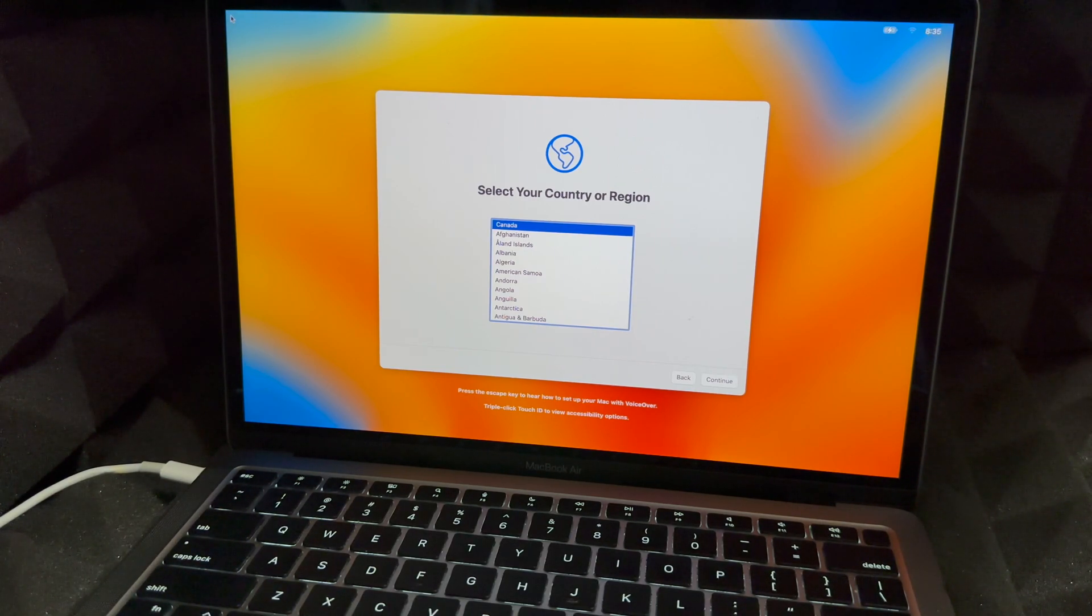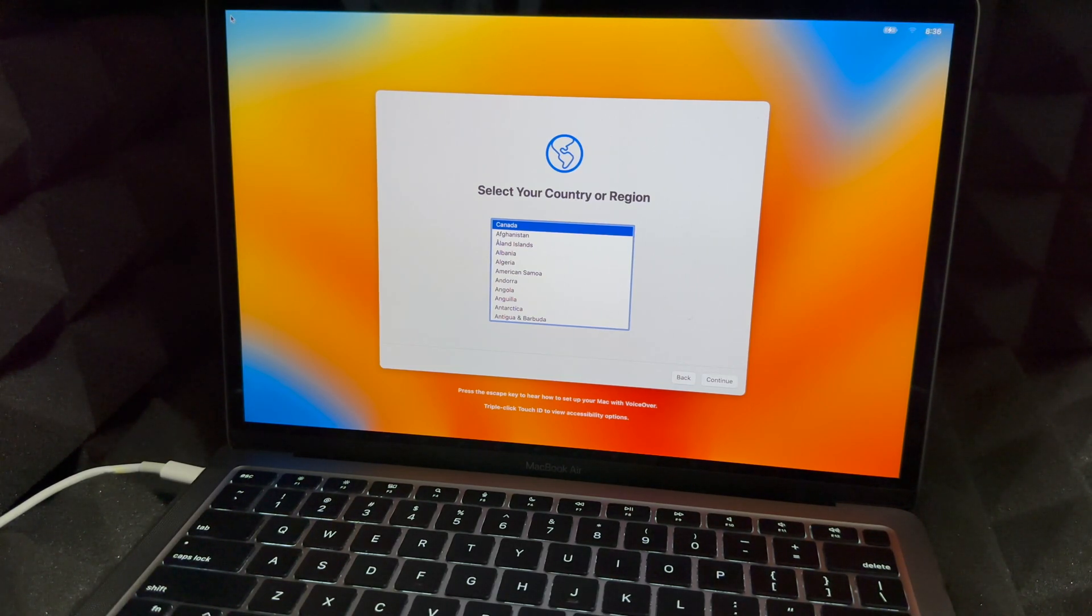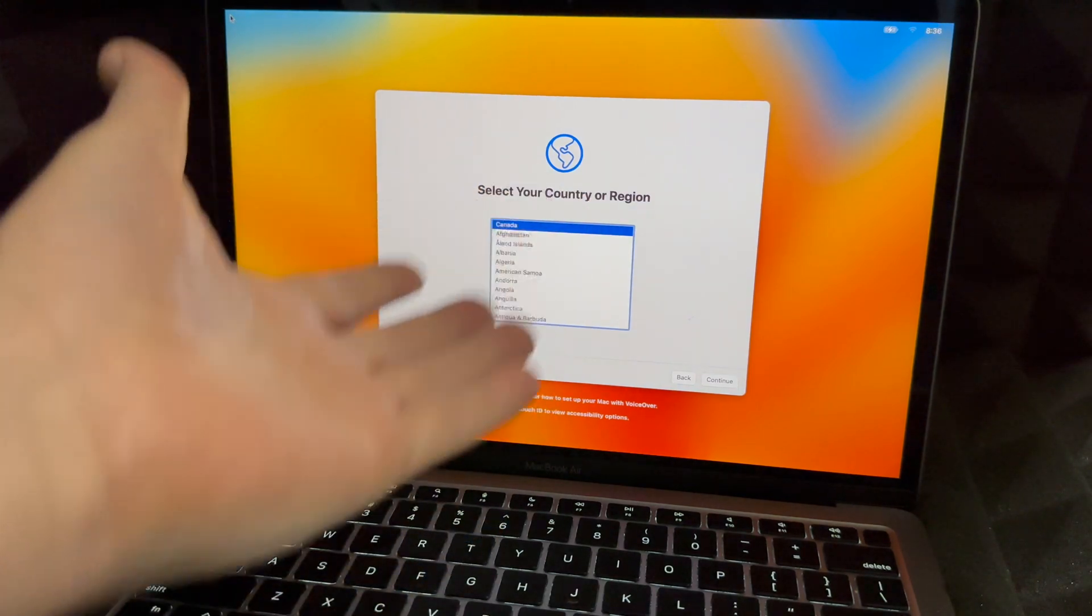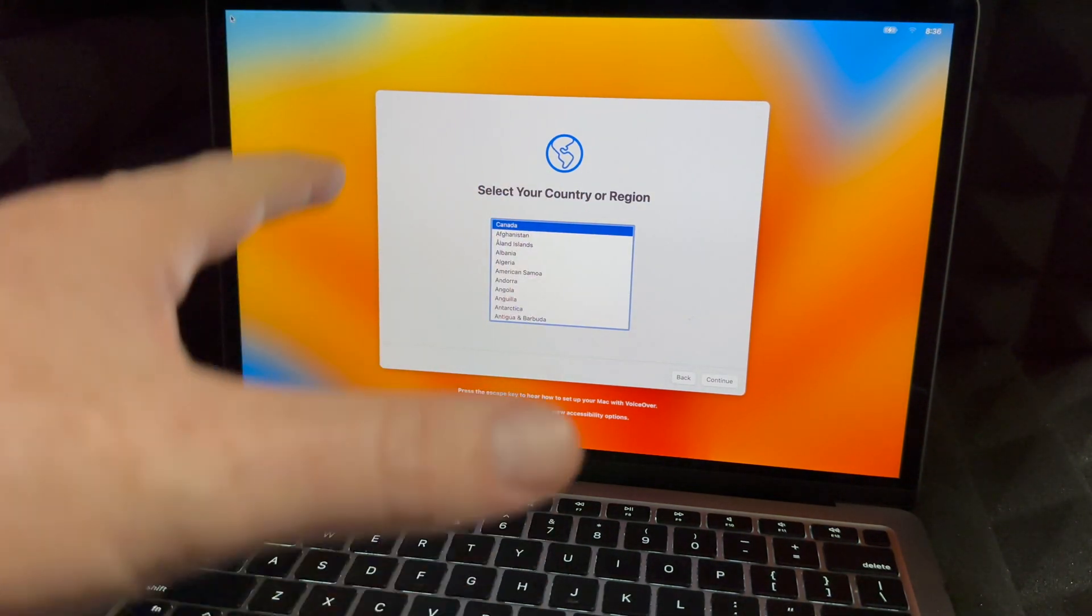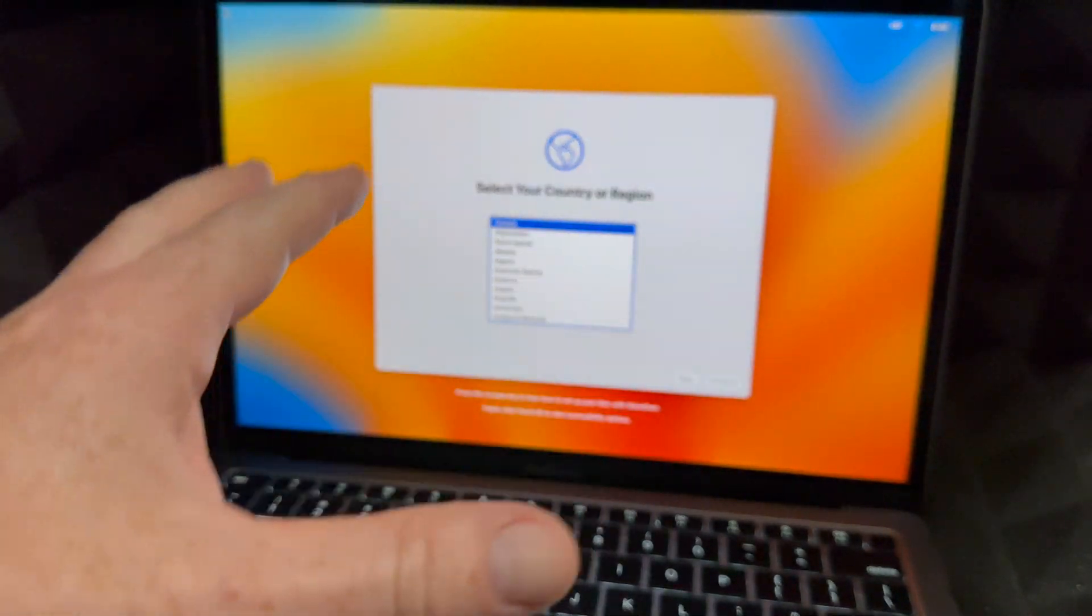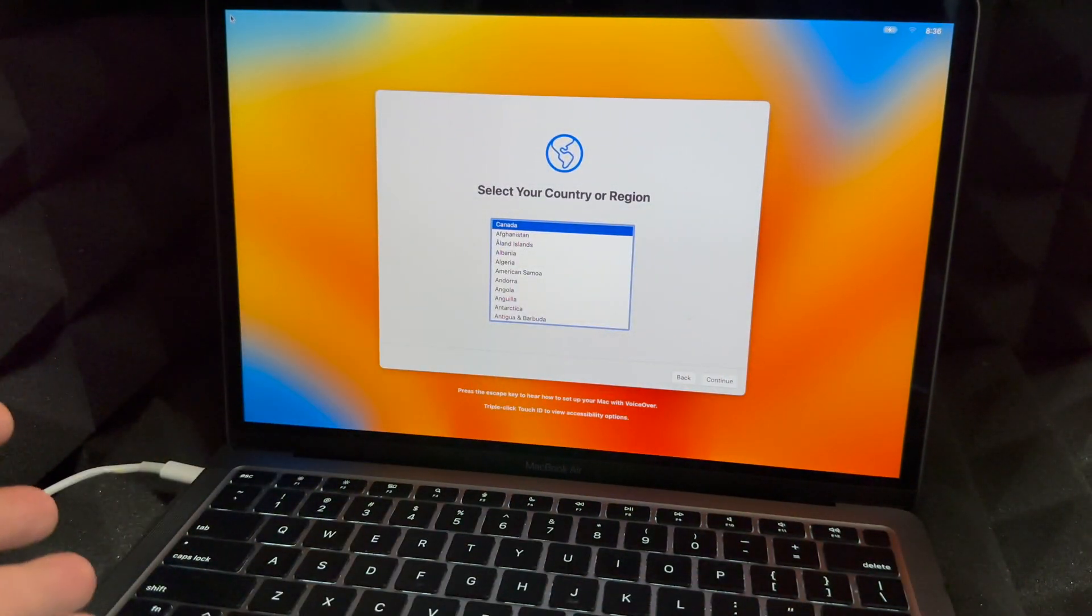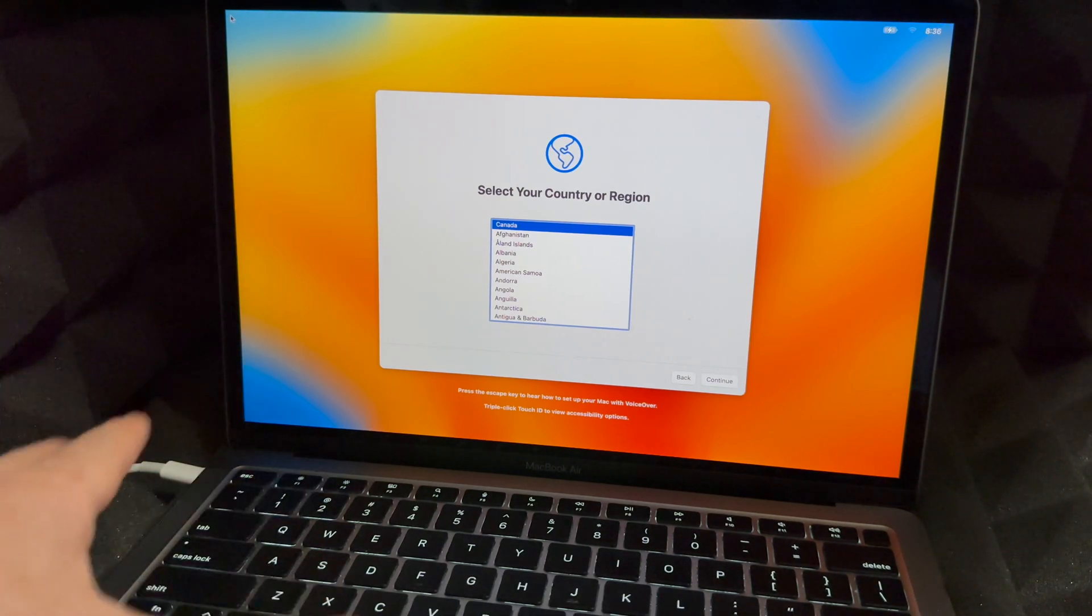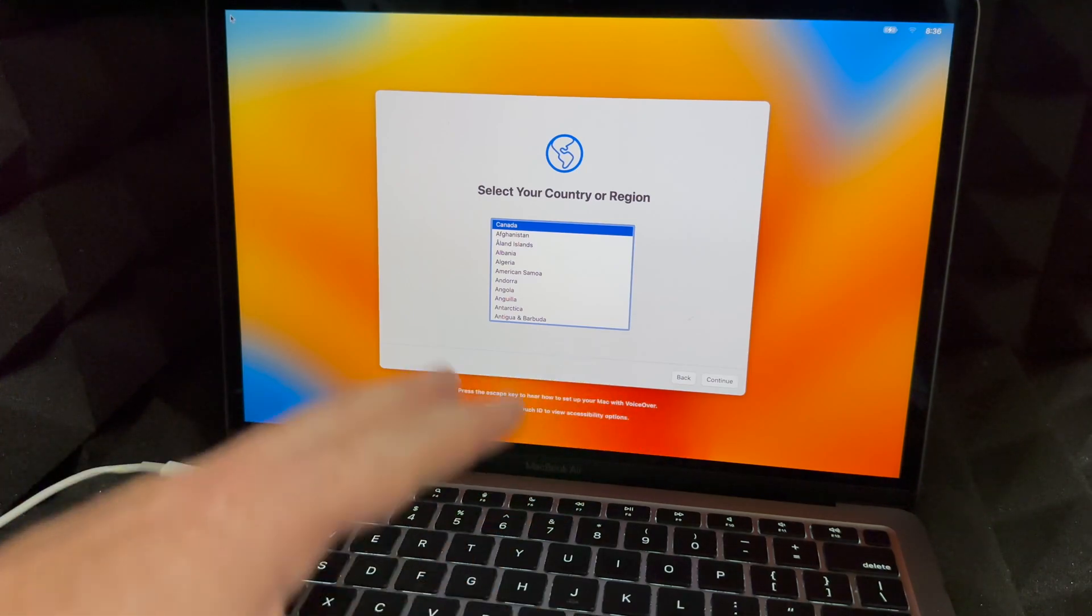'If you would like to learn how to use voiceover to set up your Mac, press the escape key.' So like I said, you're all done at this point. You could go on and set it up again. And if you're selling this, you could set it up without an Apple ID. If you just want to put your Mac away, be done with it, because you don't really have to set it up even if you're selling it—it's your choice. I like to set it up so the next person can just test it out and see if they like it.